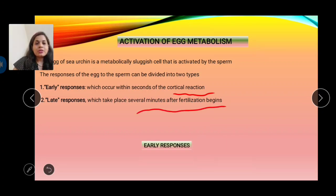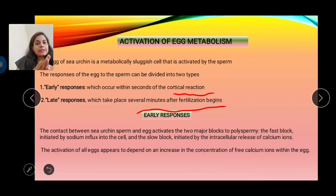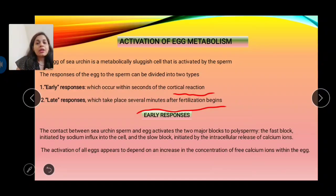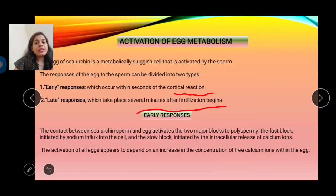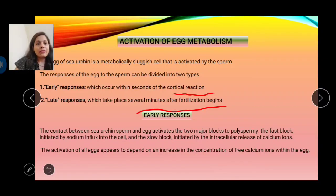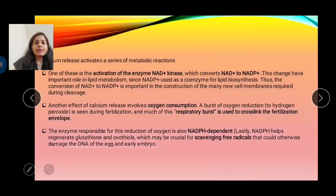When the sperm binds to the egg, if more than one sperm binds it leads to polyspermy. Sea urchin has two mechanisms to prevent polyspermy: the fast block, mediated by change in electrical potential of the plasma membrane, and the slow block mediated by the cortical granule reaction. The cortical granule reaction is mediated by calcium ions, and the release of calcium ions is also essential for activation of the egg.